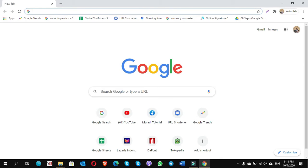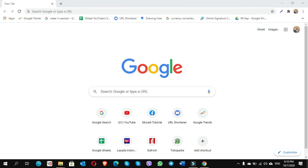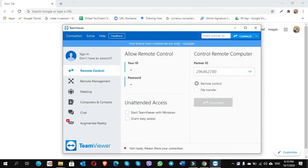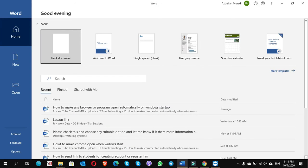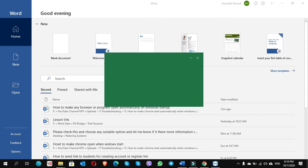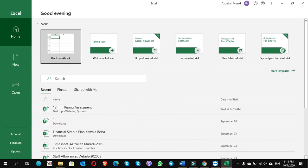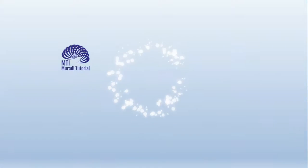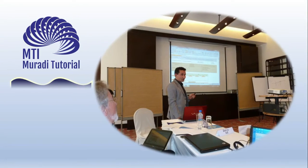Hi everyone, today I'm going to show you how to open any browser or any program automatically when you turn on your computer. This means you can add any browser or program to the startup list of Windows to make them open automatically. Let's take Google Chrome as an example of a program that should start automatically.